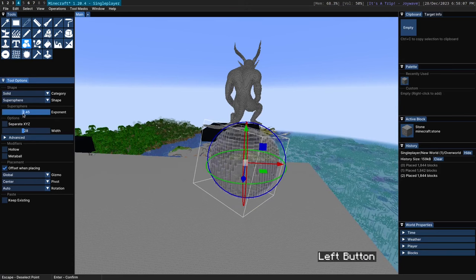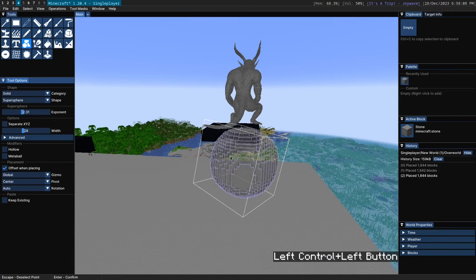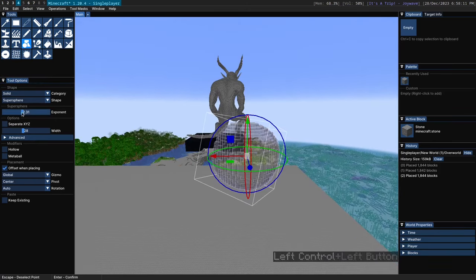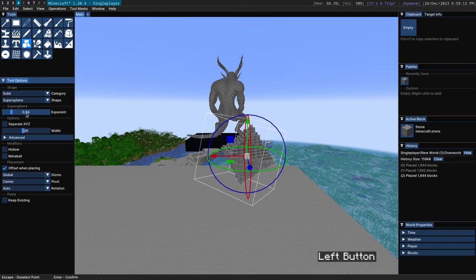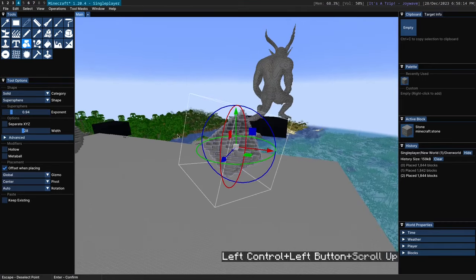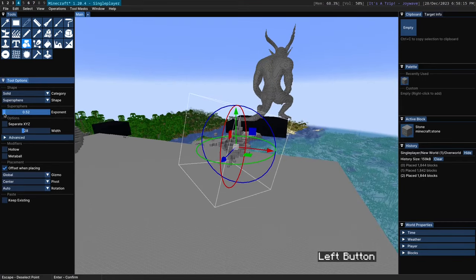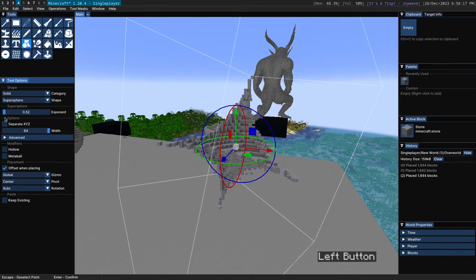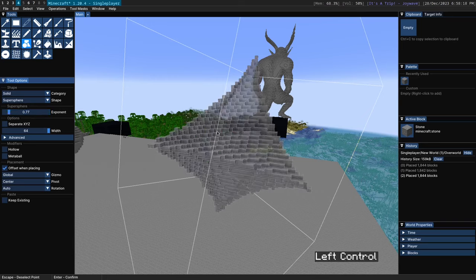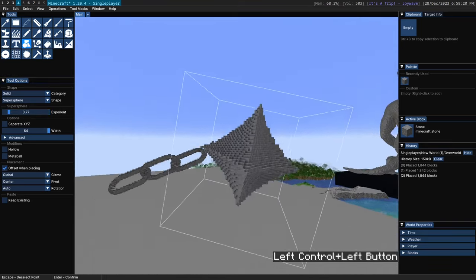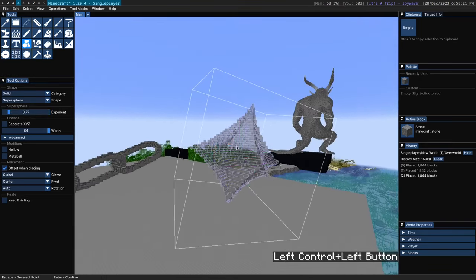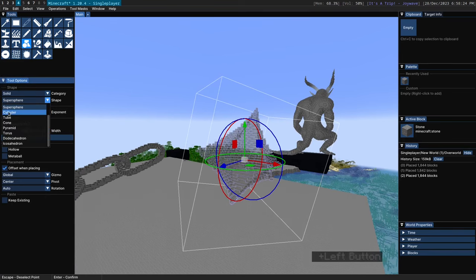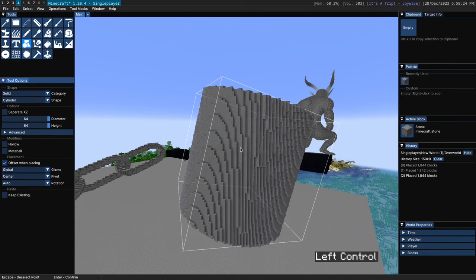And if we keep going we get kind of a cubish circle. Keep going we get an octahedron. And if we keep going, let's increase the width a bit here. If you keep going you end up with this kind of star-like shape. So that's the supersphere. Very very neat there.